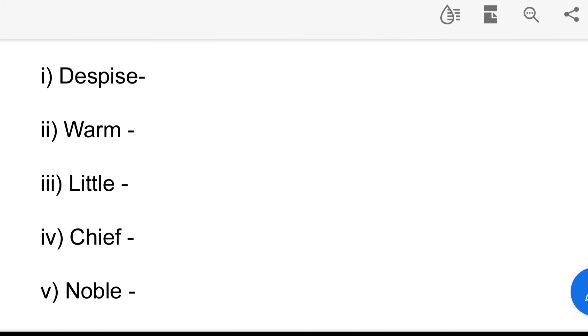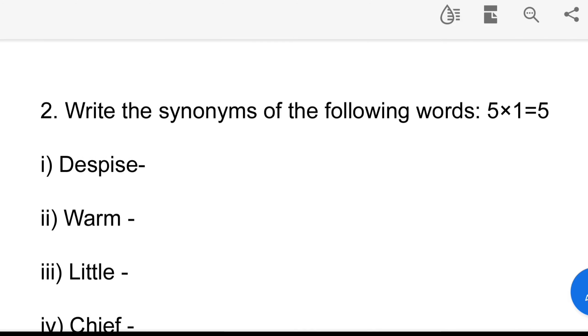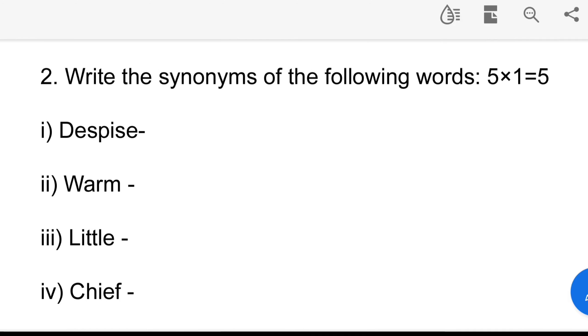This synonyms section is worth marks. The total marks are 25 marks. The synonym means similar meaning.